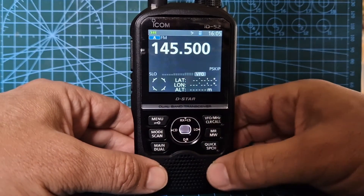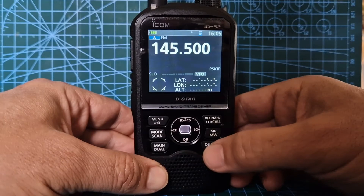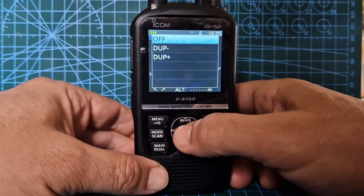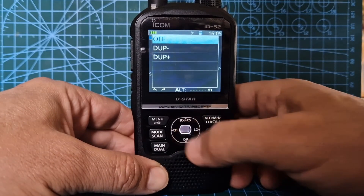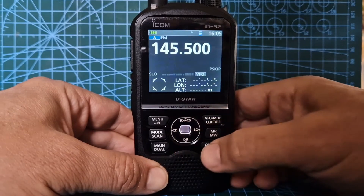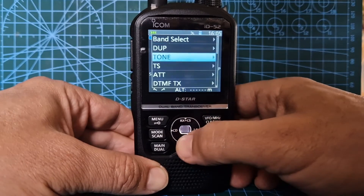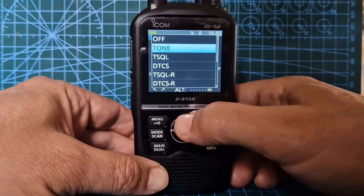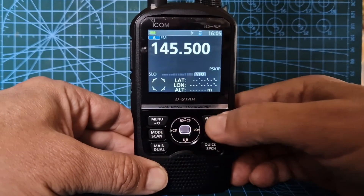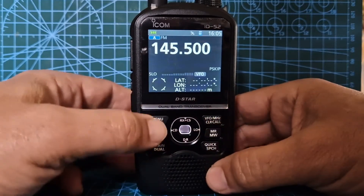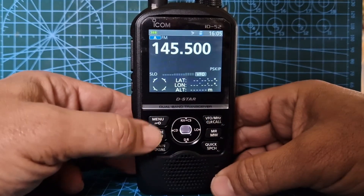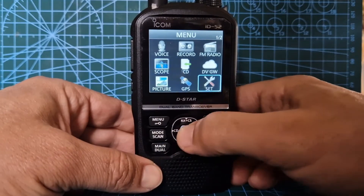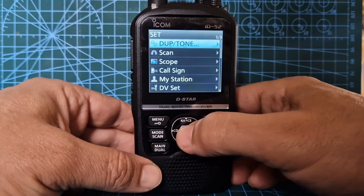We want to select our tones, so just go quick and you can select duplex — plus or minus. Do quick again and you can select tone or tone squelch. Select the one you want, go back with the VFO button, then quickly push menu again and go to set duplex tone.